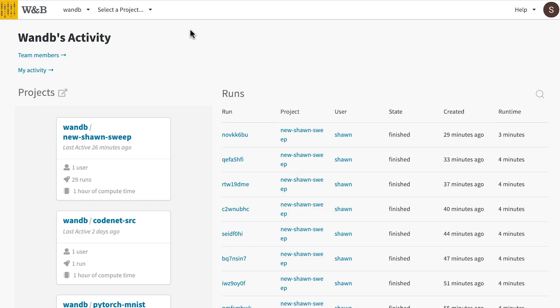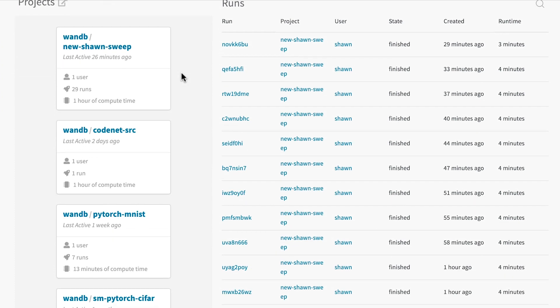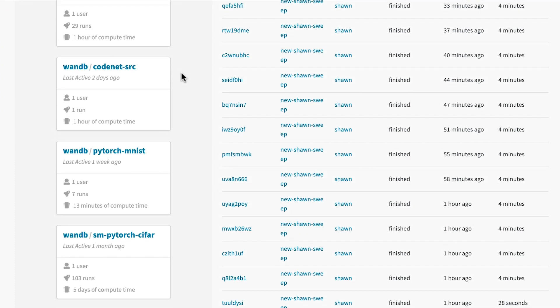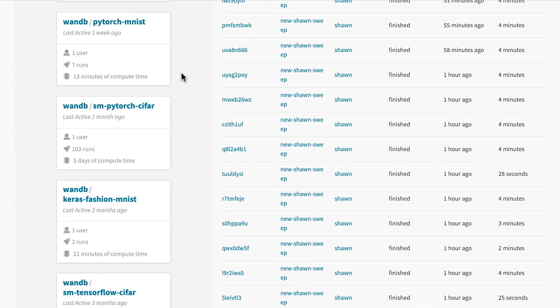Our software is always free for students and academics, and a company license is cheap compared to the headache and cost of redoing your research.